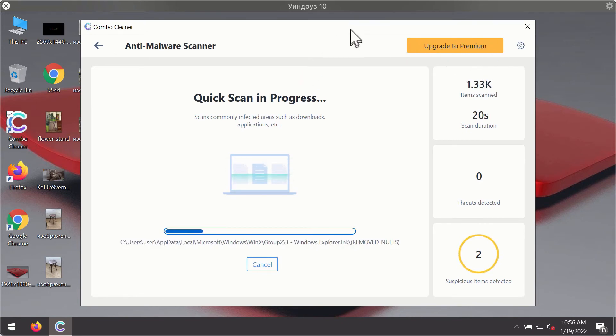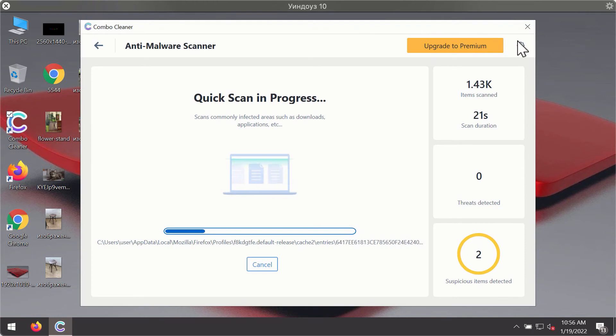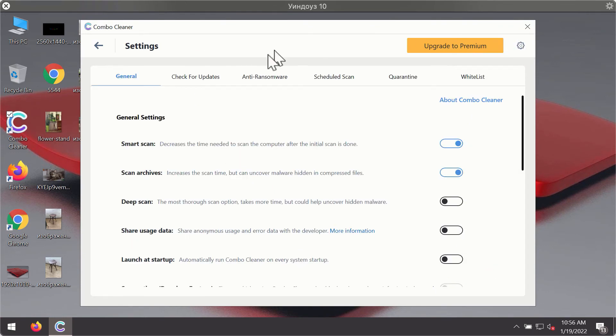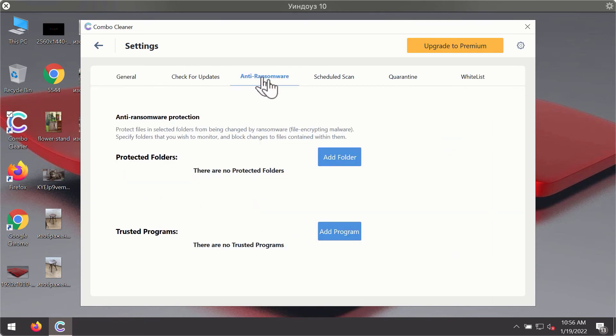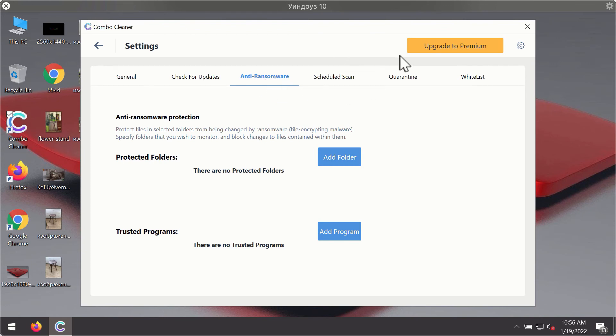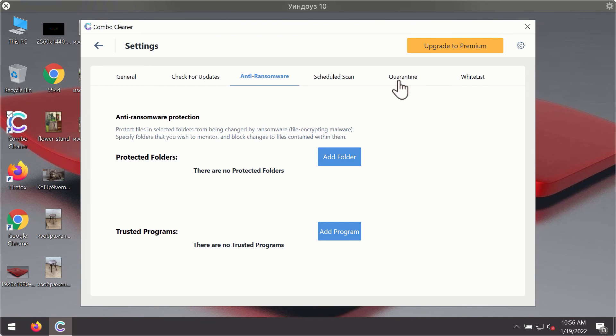While the scanning is taking place, you may experiment with some of the settings of ComboCleaner Antivirus. For instance, there is a special feature called anti-ransomware, which is part of the premium license. The anti-ransomware feature of ComboCleaner helps you add one or several folders on your system that will be protected against all sorts of ransomware attacks.